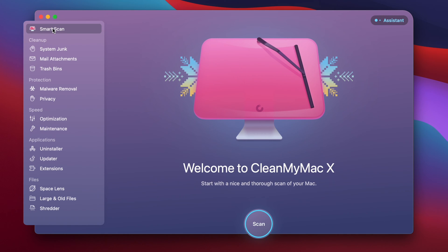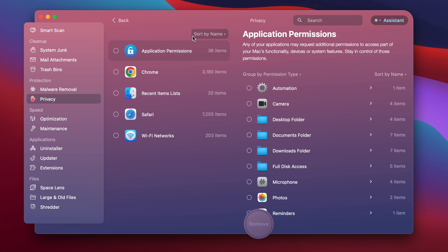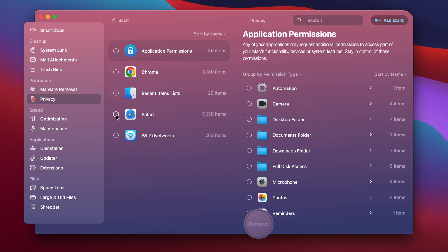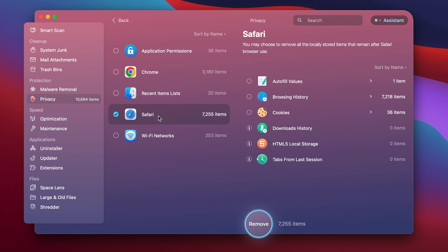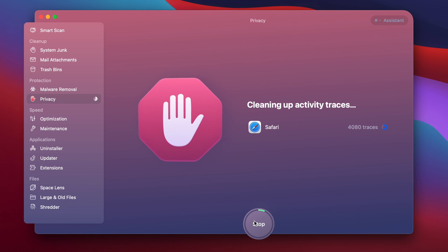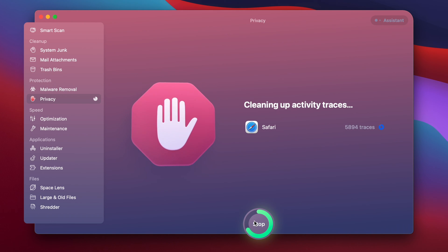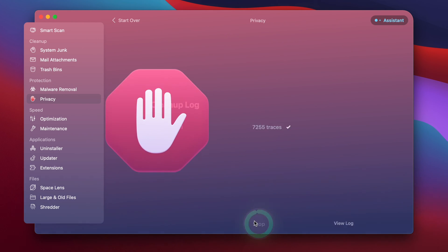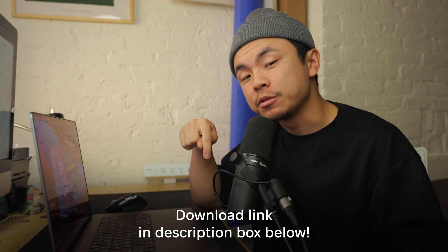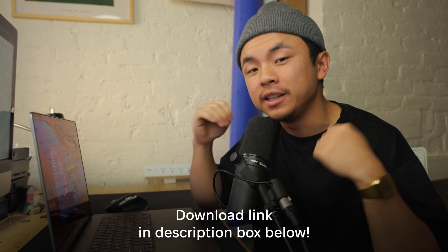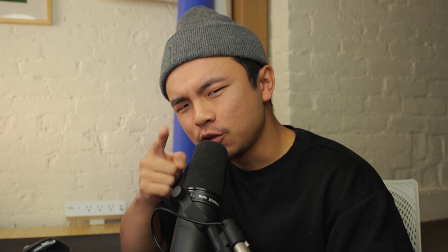Another tool we can use is the Privacy module. I'm going to run a quick scan over here and then I can click over to Safari, see what I'm erasing like cookies, browsing history, and autofill values, and remove them all. If you want to download this app, there is a link in the description box below and I highly recommend getting on it.